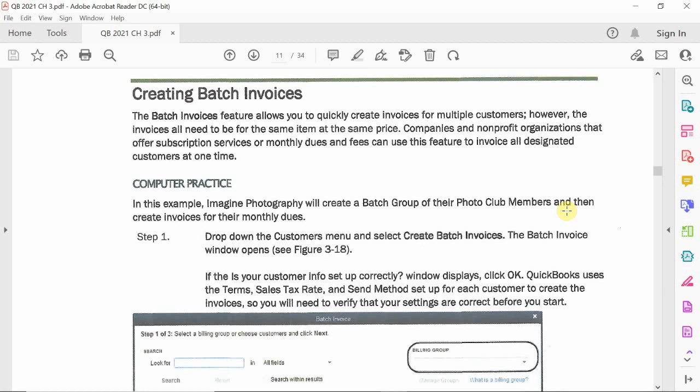Now that we finished the whole section about bad debt, how to write it off — we learned two different methods: direct write-off, which is in your book, and the allowance method. So now let's talk about batch invoicing.